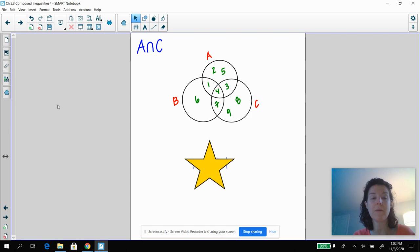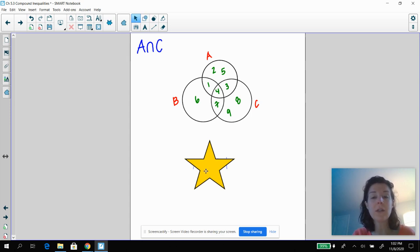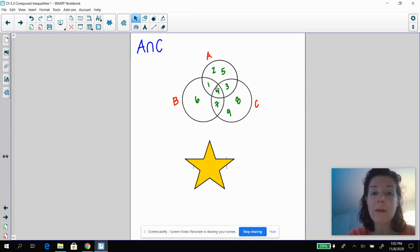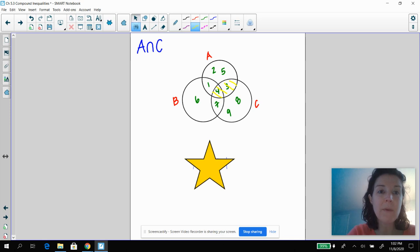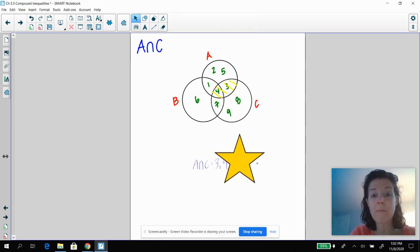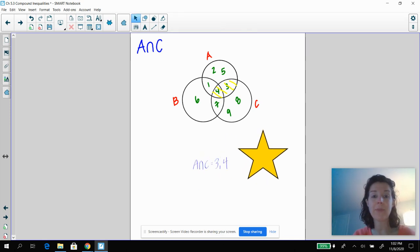Pause the video and tell me what A intersection C is. Okay, we're back. So we're just looking for the overlap — if you're in A and you're in C, that's going to be right here. You don't even worry about B, and we got three and four.